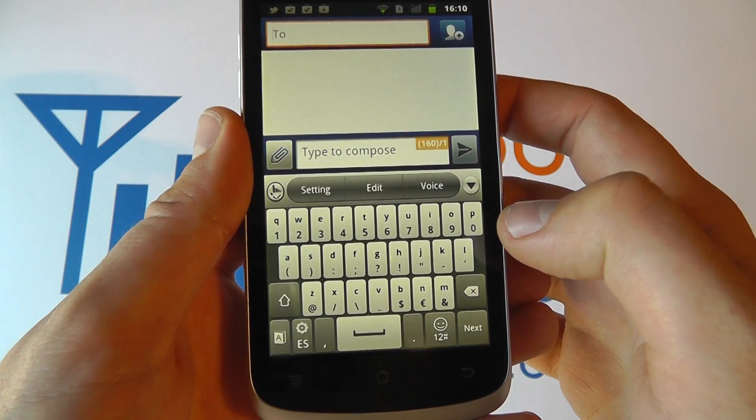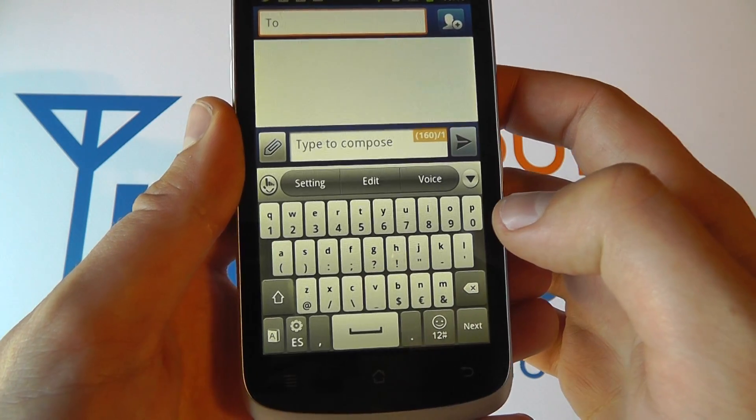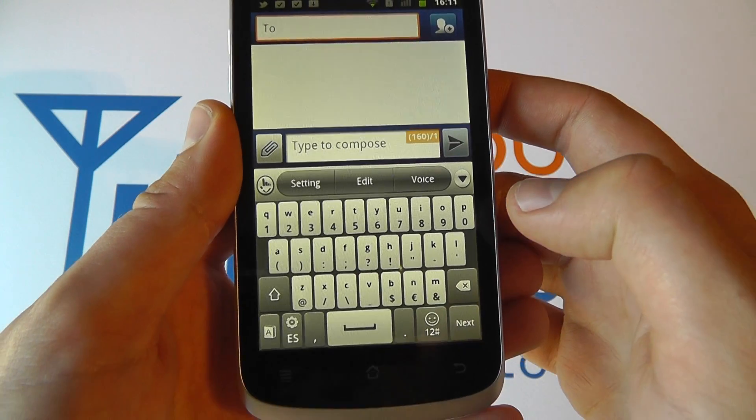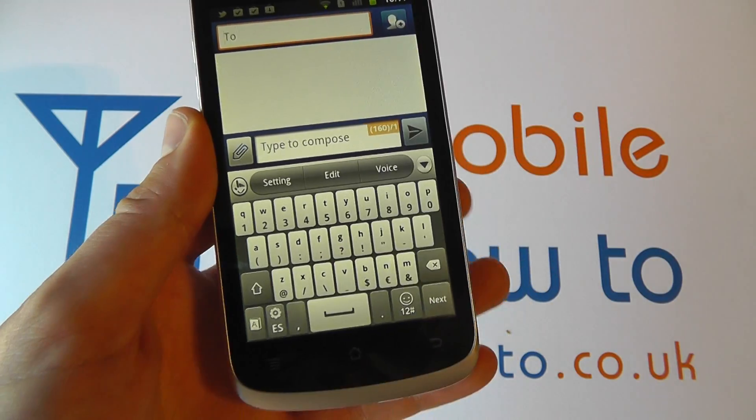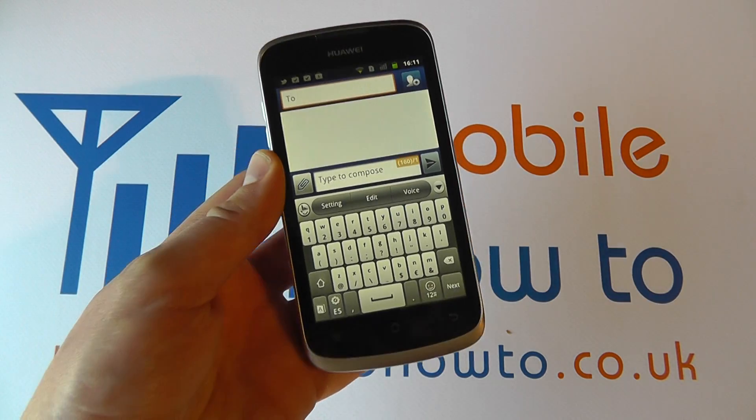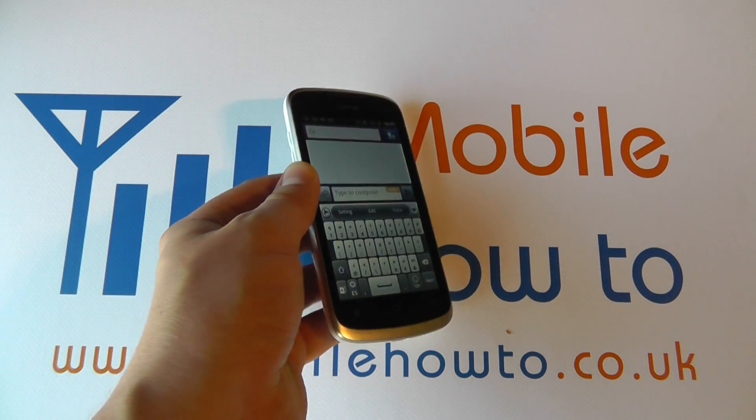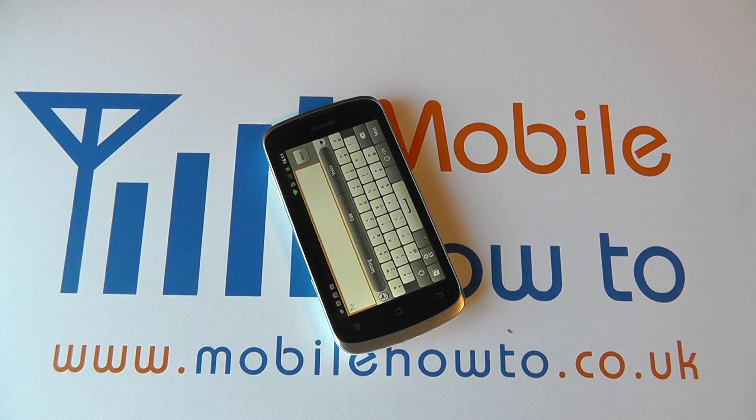It will change accordingly. And that's how you change the keyboard languages on the Huawei Ascend G300.